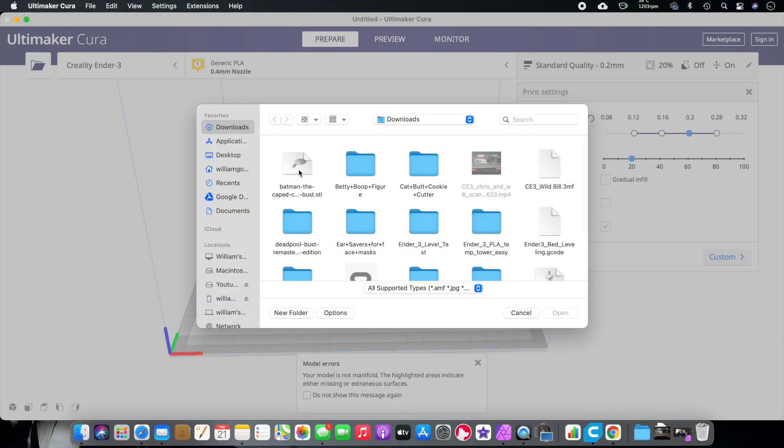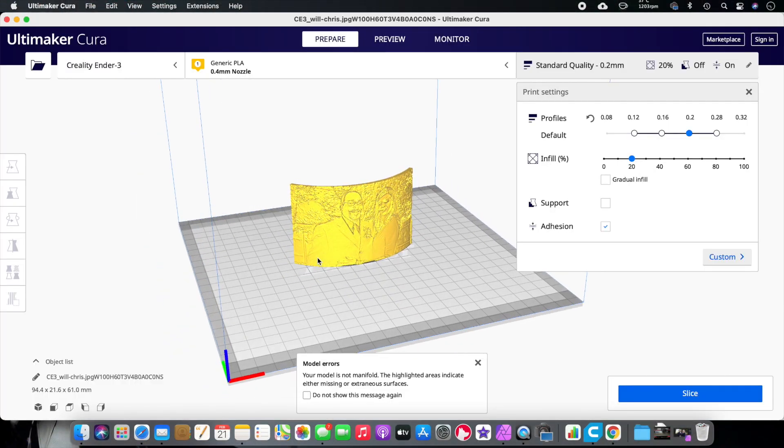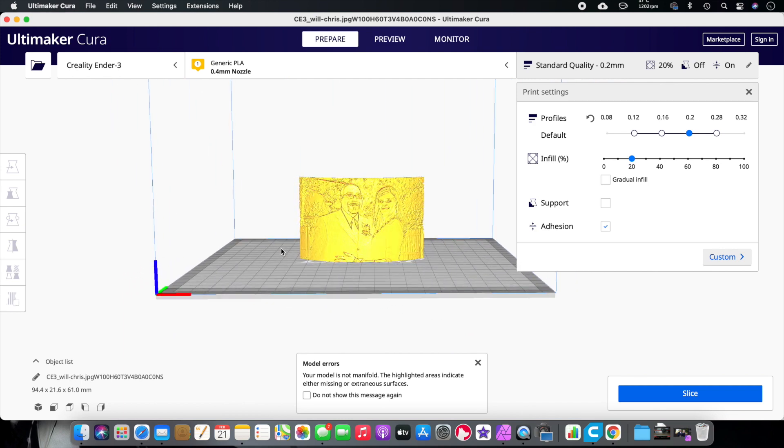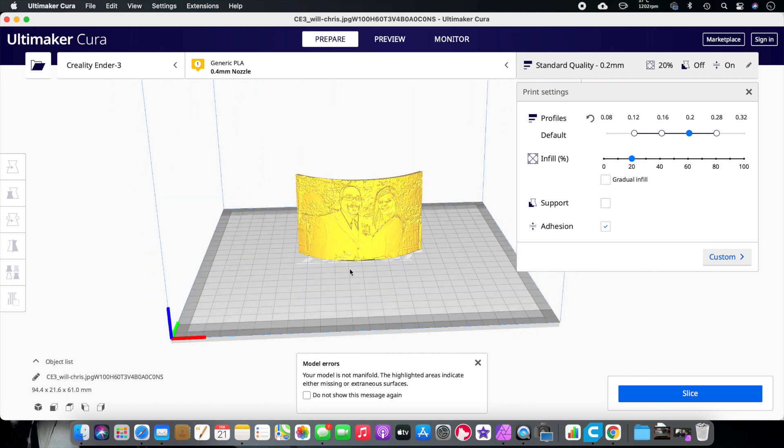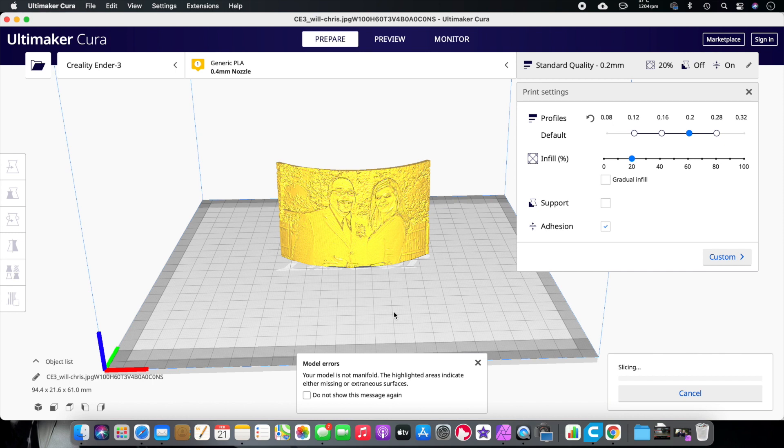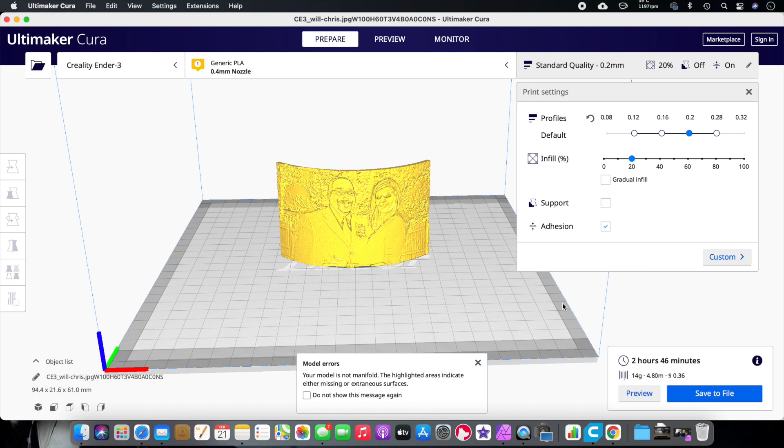And we're going to bring in lithograph. Now you can see what it looks like right there. Nice and curved. And I like the curve because you could put a light behind it or a candle, a tea light, or you could put an LED light behind it. It just looks nice. So it's going to take two hours and 46 minutes and it's going to be 14 grams of material. And it's going to cost you a whole 36 cents.